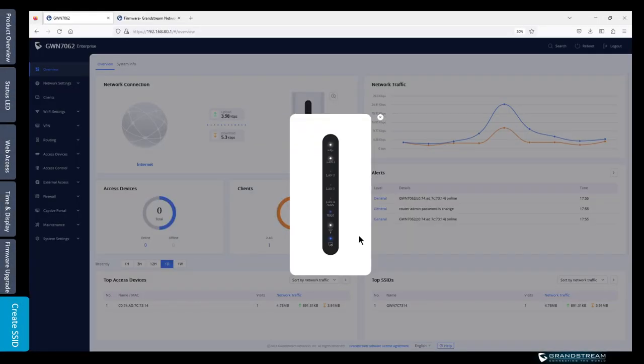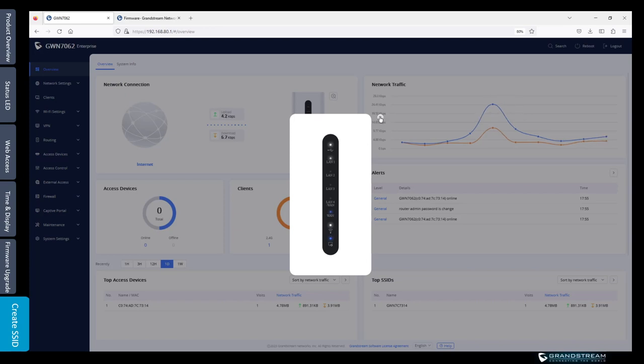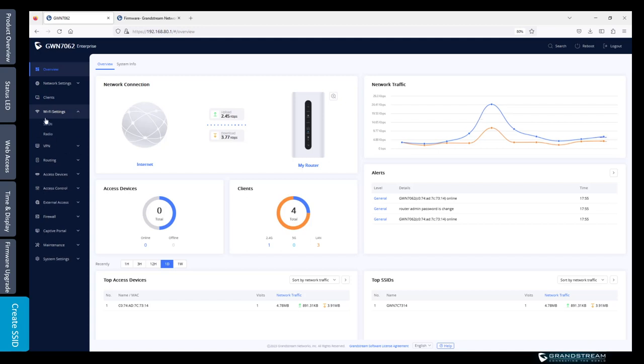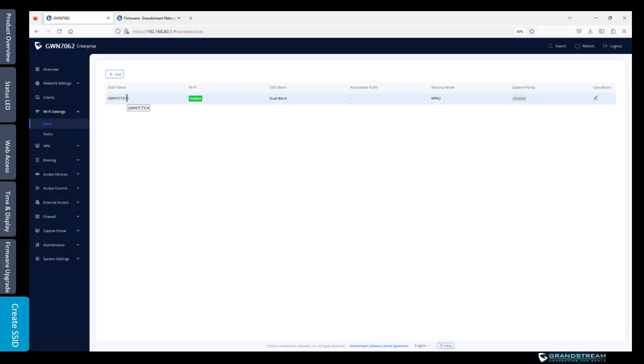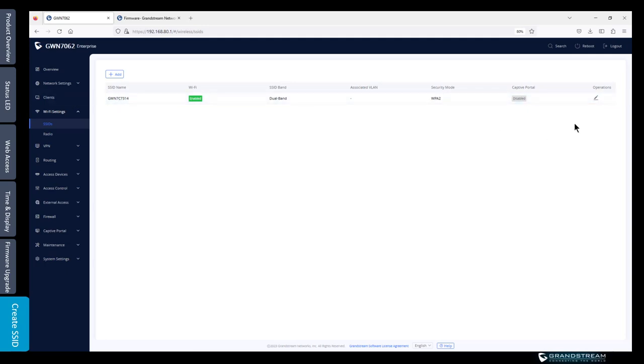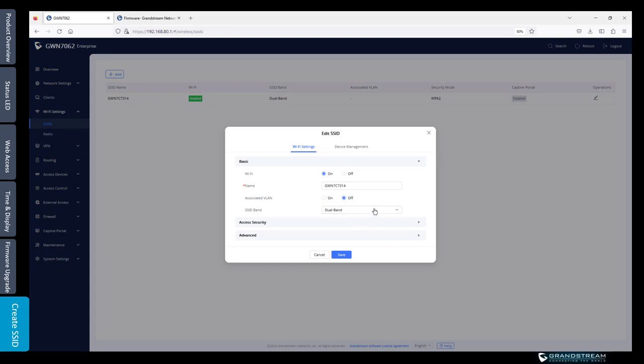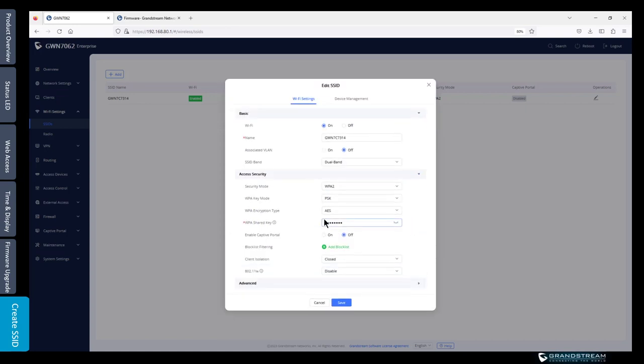As I mentioned earlier, Wi-Fi is enabled by default on the router. If you want to make changes to the Wi-Fi settings, you just go to the Wi-Fi settings, then we go to SSID. Each router is configured with a unique SSID and unique password. If you need to make changes to the default SSID, you just go to edit. Then you can enable or disable this SSID. You can also change the name or you can also change the default password. In my case I'm just going to leave it on.